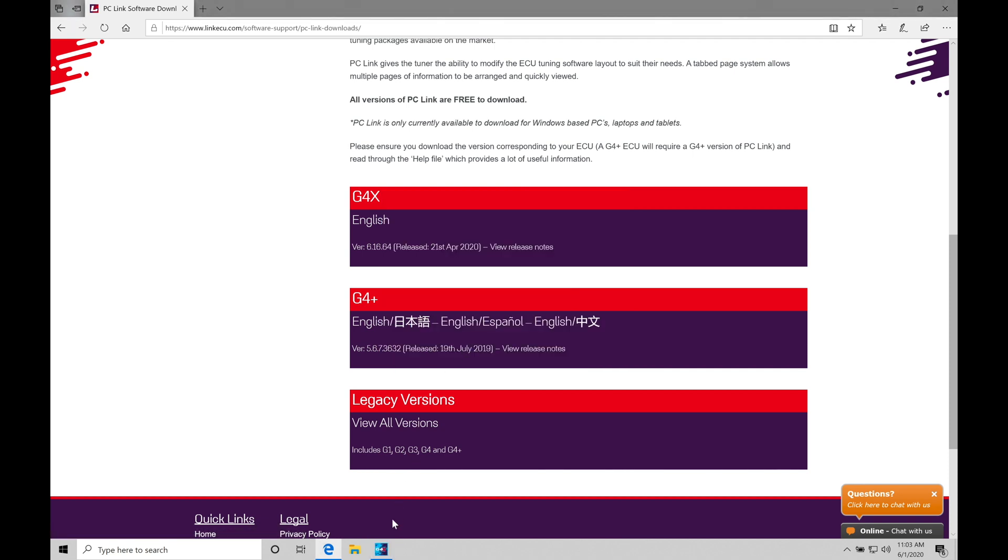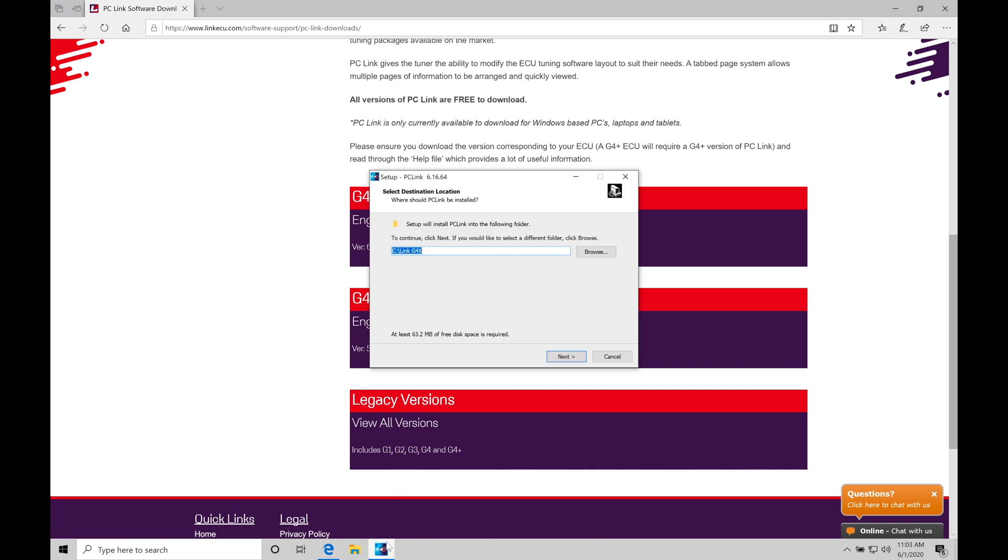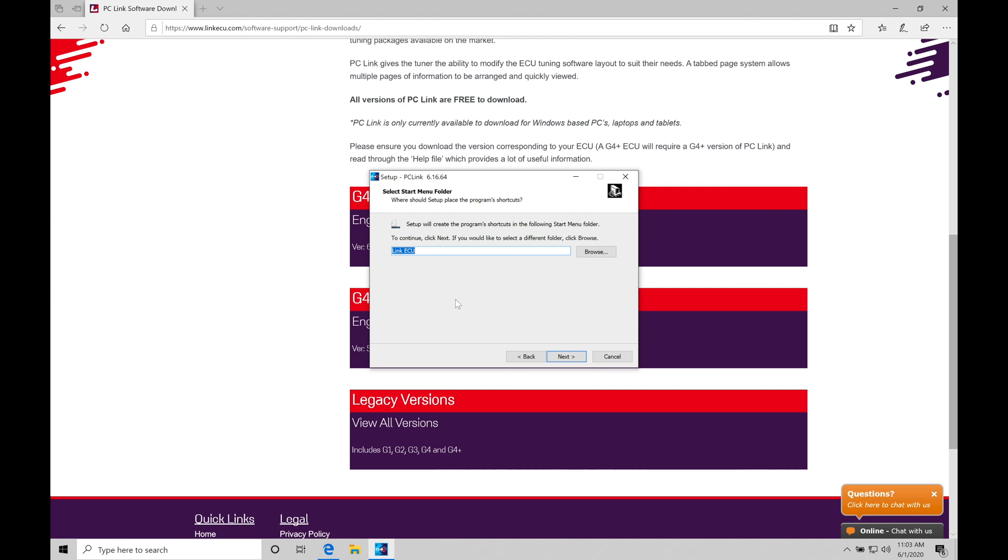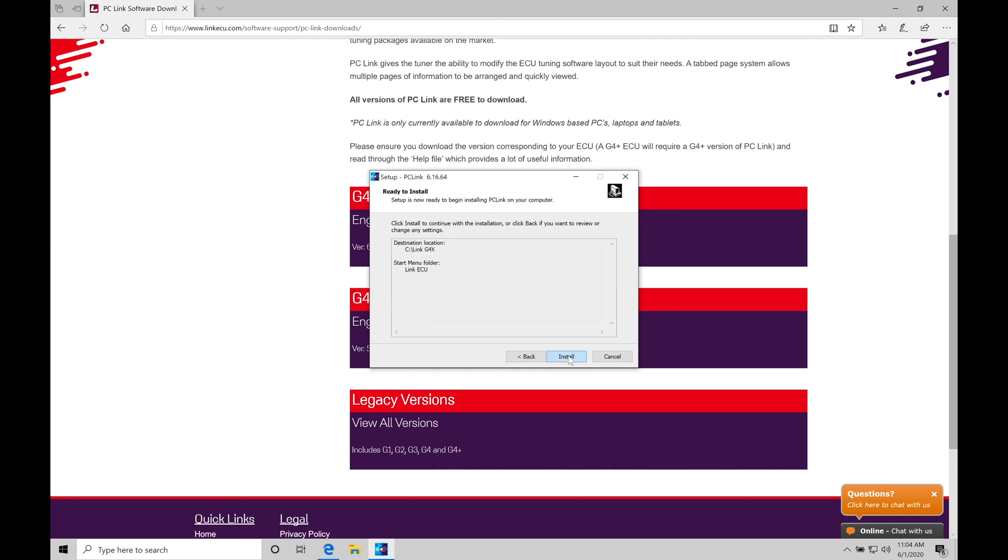And then down here at the bottom, we have to click on this little icon box. It's going to ask us to select the designation location of where we want our PC link software to be installed into. In this case, it has a default C drive link G4X. That's going to be fine with me. If you want to install it in a different location, you're going to browse here and select a different location. But this is a default location. It's fine. I'll click next here and allow it to move to the next step. It's going to ask me if I want to have a start menu shortcut link under label link ECU. If I want to go and have that label a different name or in a different location, click browse and select a different location. I'm fine with leaving it the default values of default parameters they have here. Let's go to next.